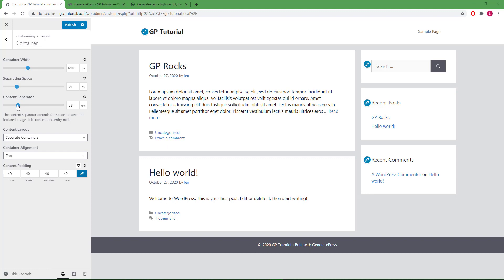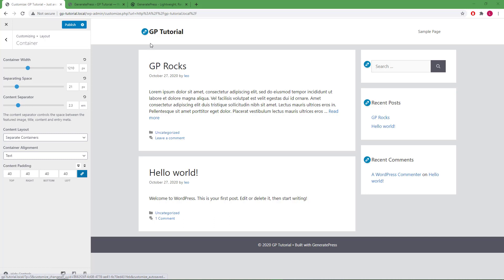Next, we have the container alignment option. This option allows you to choose how the edge of the box aligns with the header and footer. By default, it's set to text, so these two elements will align.